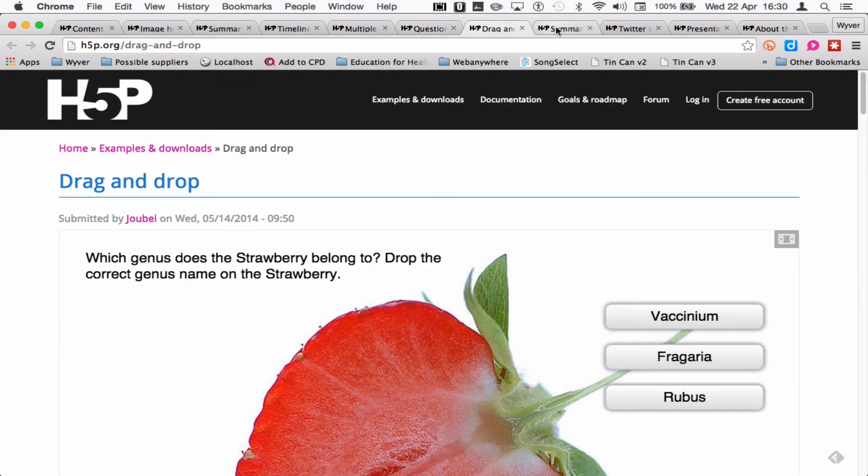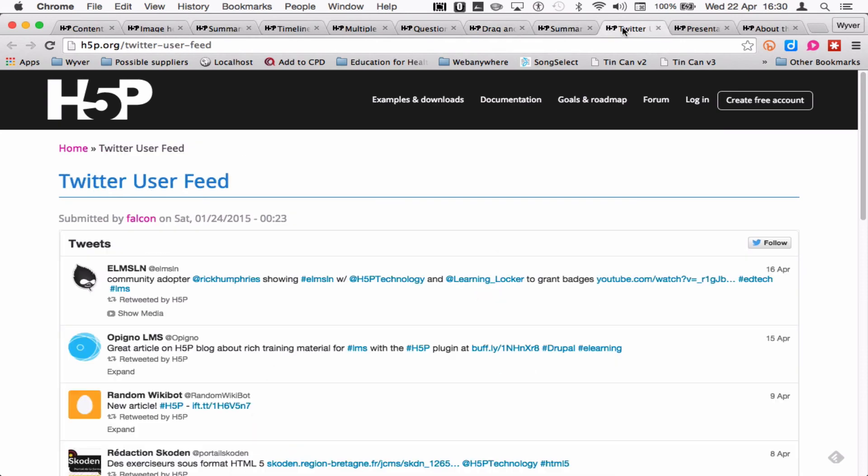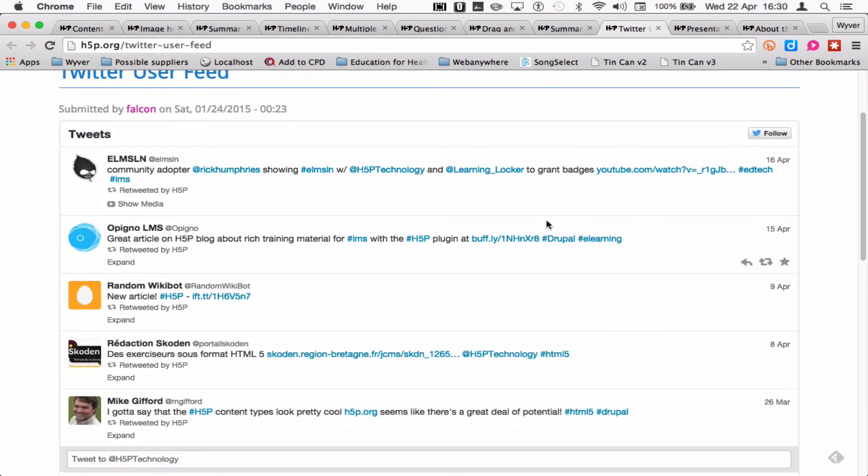There's the drag and drop which I've shown you. The Twitter feed. This is a live Twitter feed coming from the H5P Twitter account.